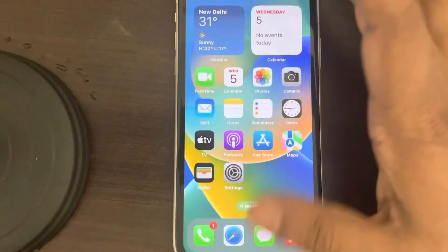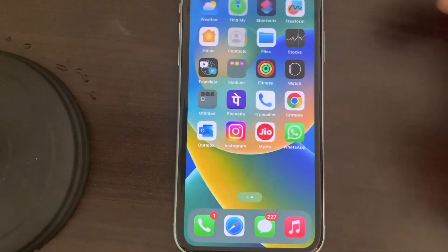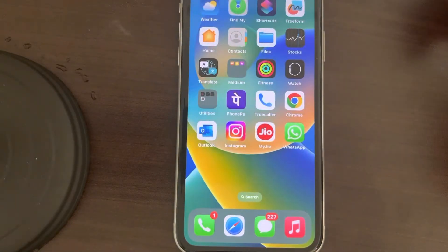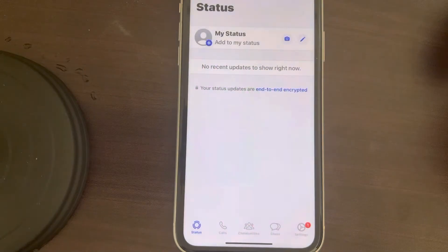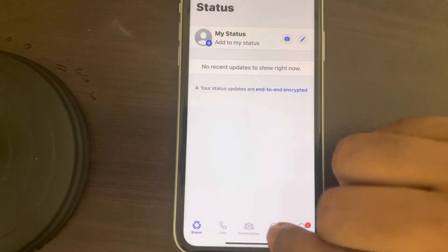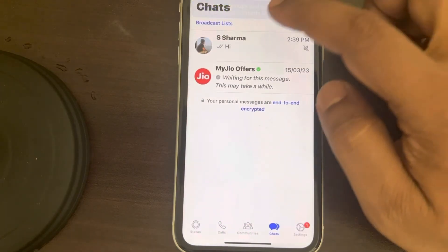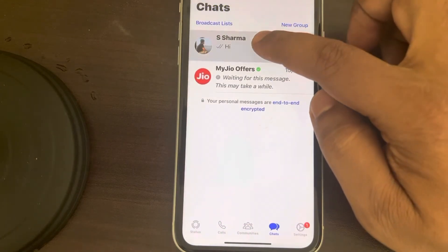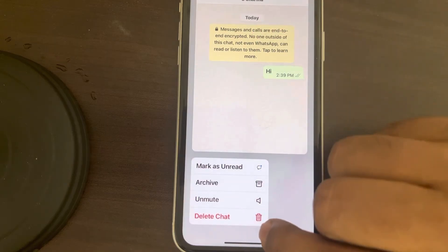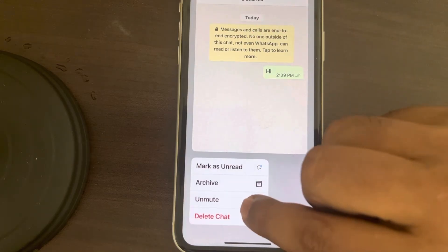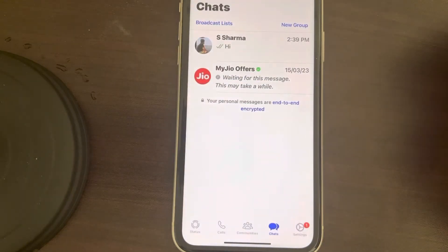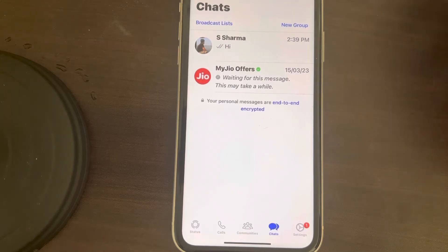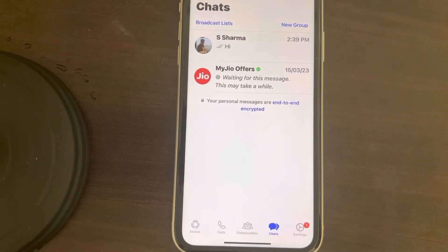If this also does not work, or you are facing a problem where you are not getting the status update of a particular person, go to chat, long press the person, and if there is an unmute option, tap on unmute. Then refresh WhatsApp and see if this works.